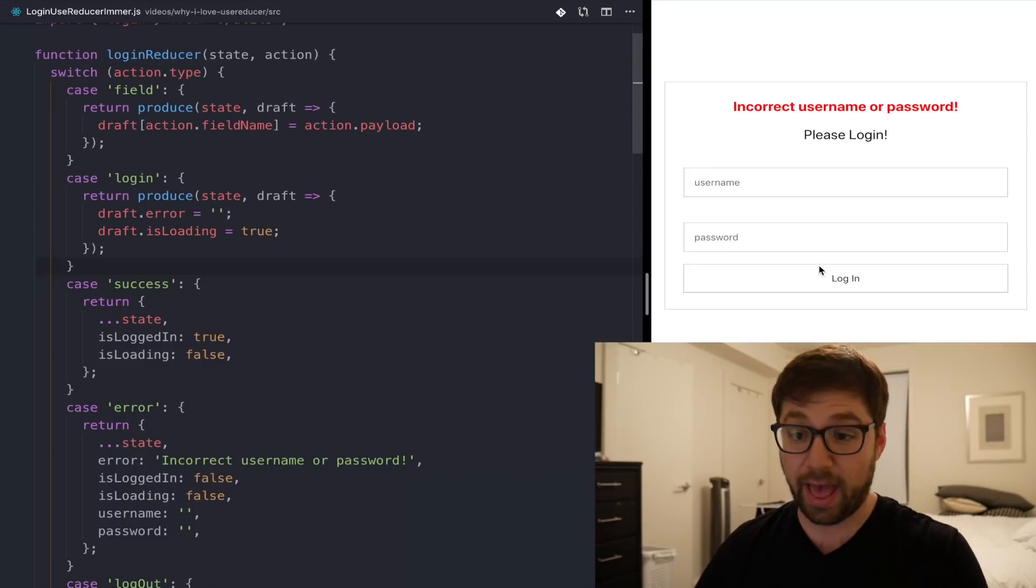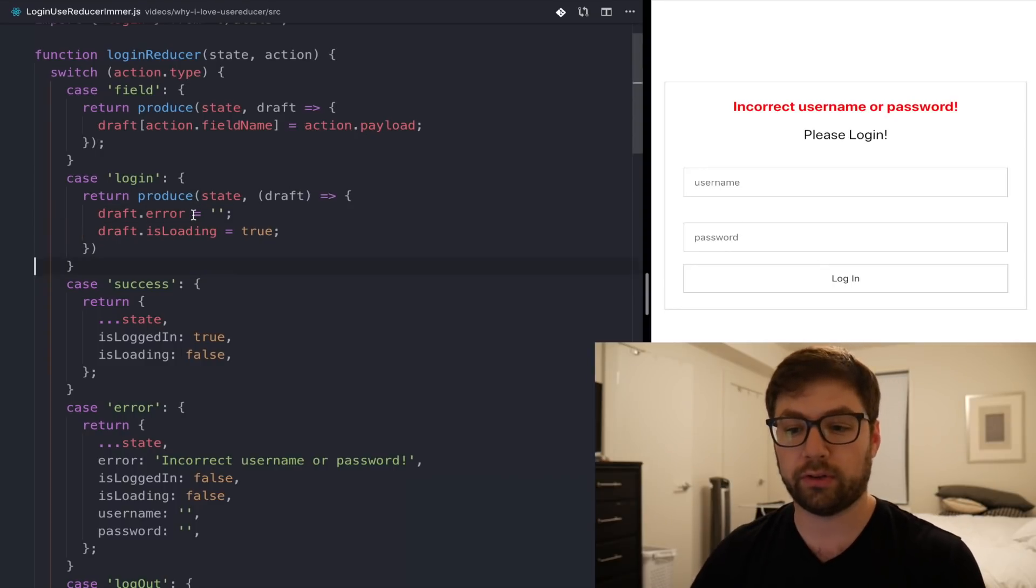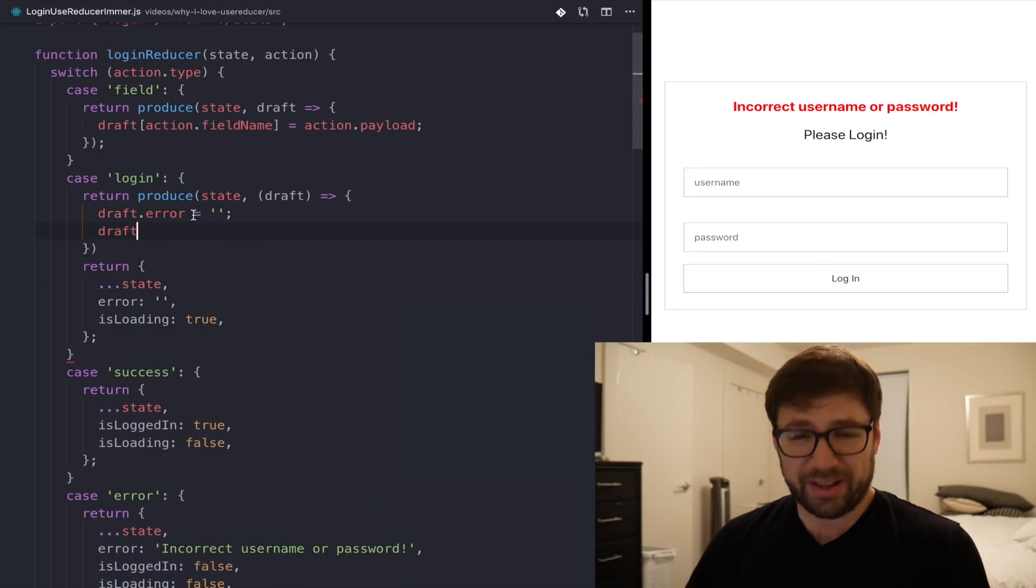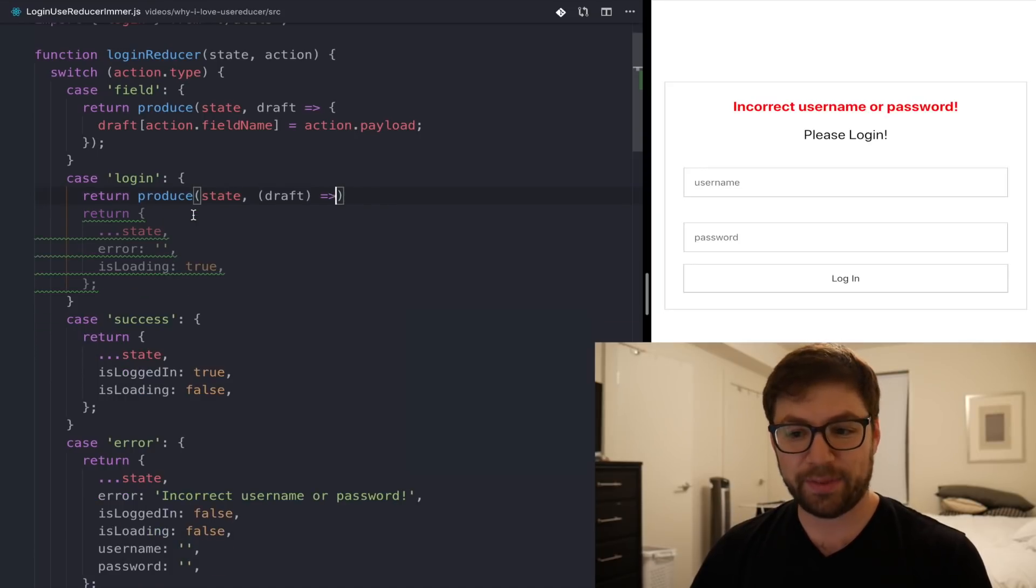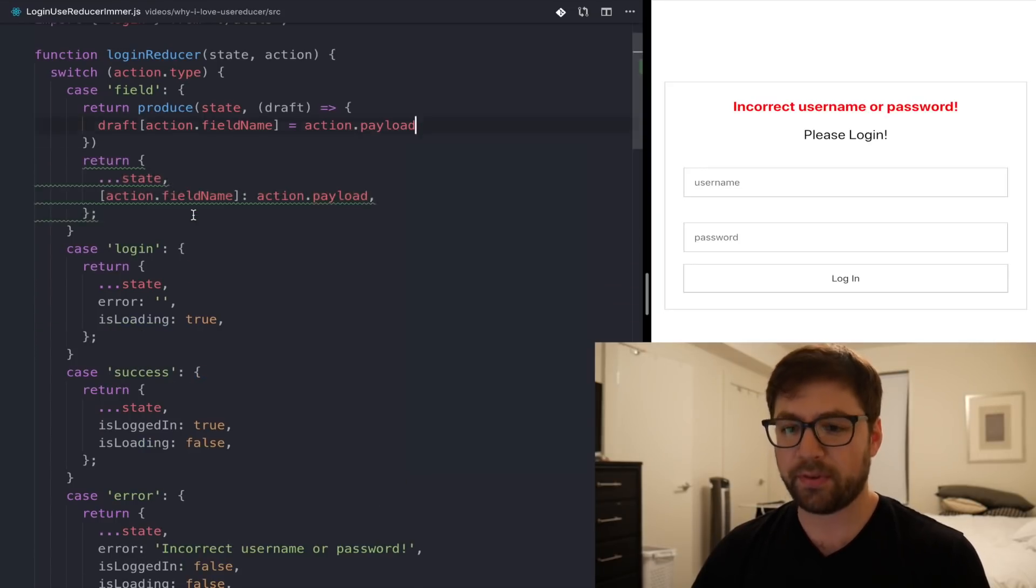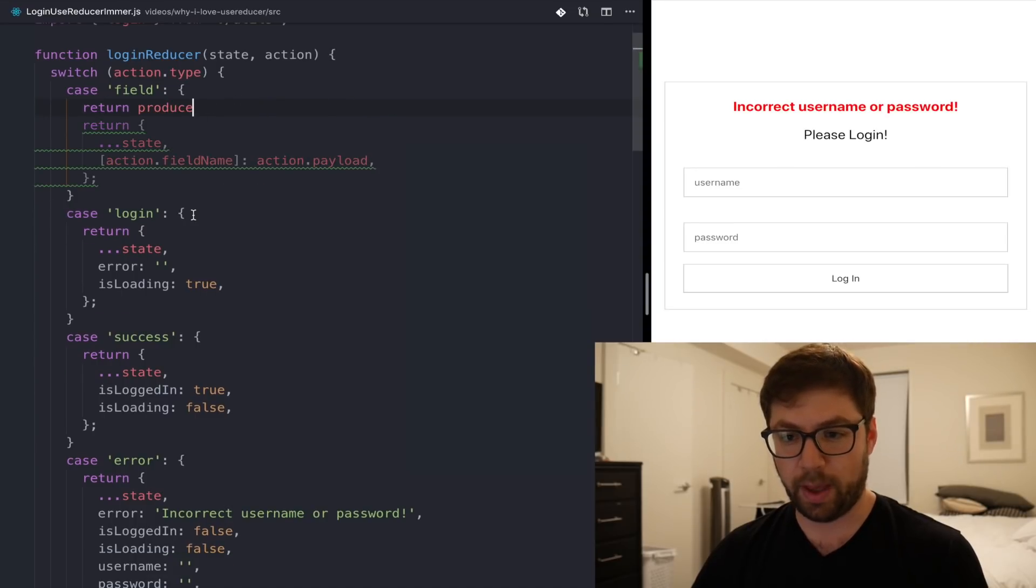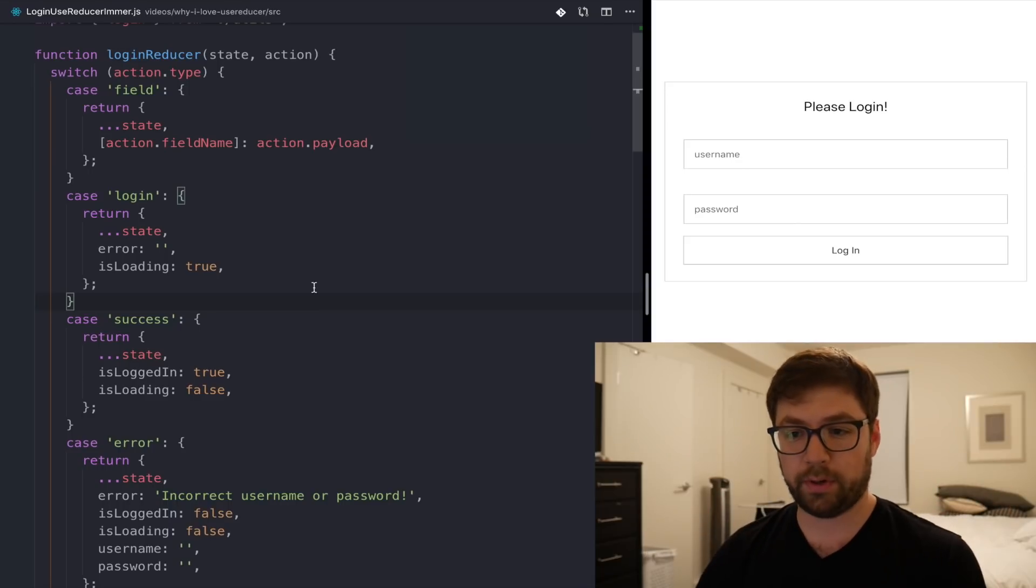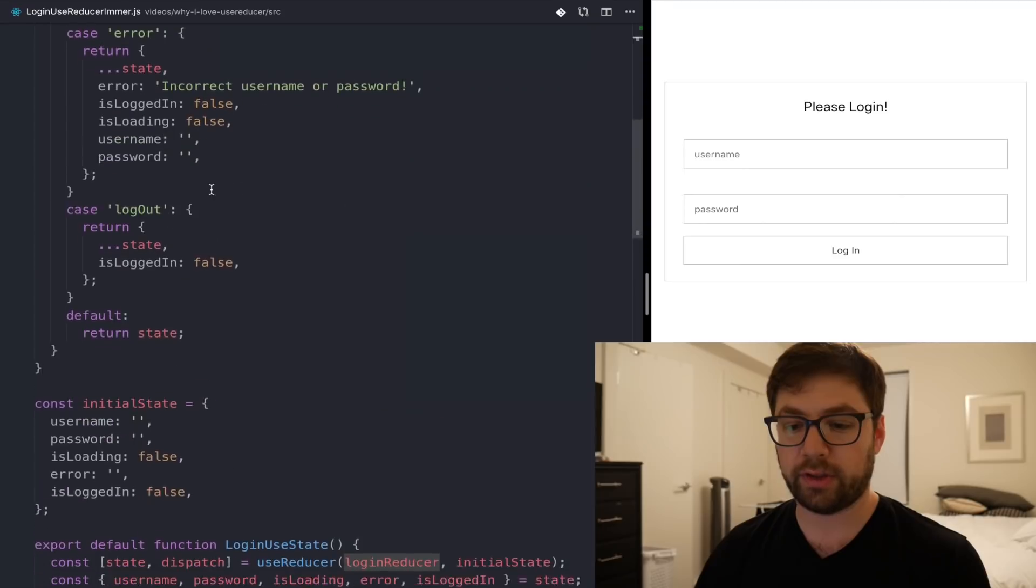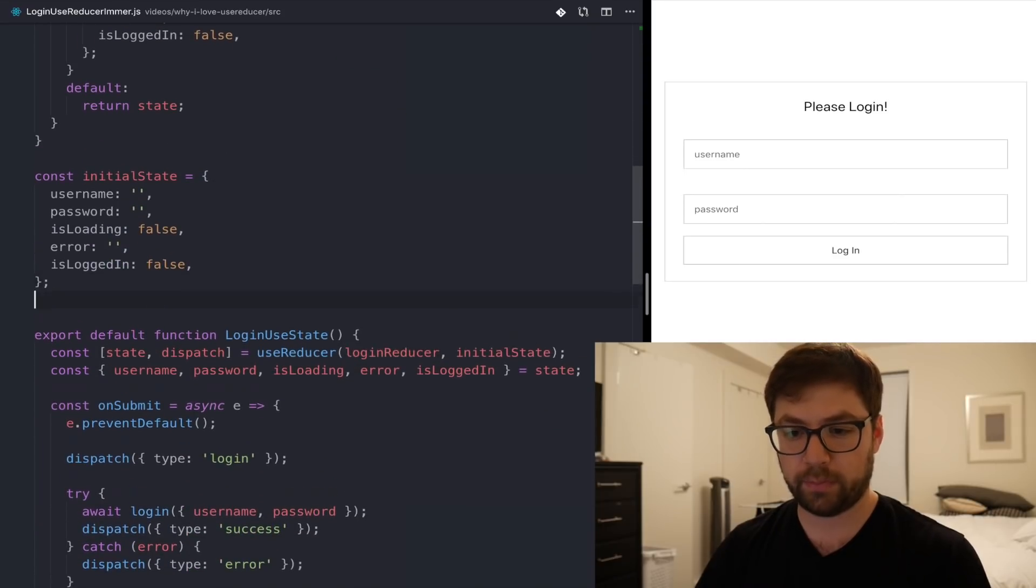Now, this is fine. I can add produce to each one of these individual functions, but there has to be a better way. And luckily for you and I, there is, because Immer provides a different way that you can actually use its powers. As I mentioned before, there is a second way to use Immer, and that one is the curried method. So what I can do instead is take this login reducer, go down here and say curried login reducer. I'm just going to say produce equals here.